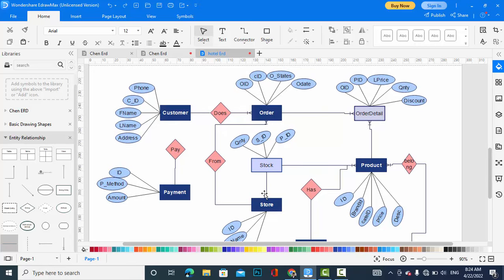Also, I had forgotten — the customer has a relationship with payment, because the customer makes a payment. The payment entity has attributes: ID, payment method, and amount. This is a one-to-one or one-to-many relationship. That was a complete ER diagram for an online shopping store.